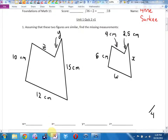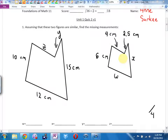Assuming that these two figures are similar — that means they've multiplied by some number to get all the missing sides, and it's been the same number for each side. They're the same shape, but not the same size. Similar objects are exactly the same shape. Find the missing measurements.